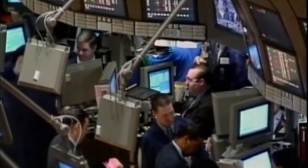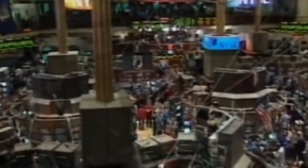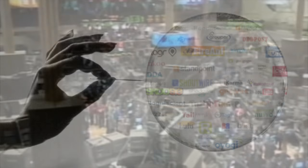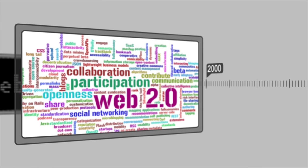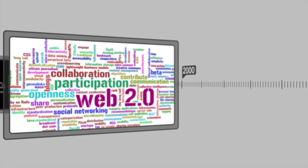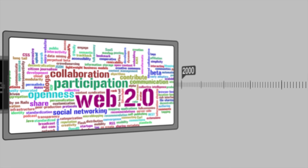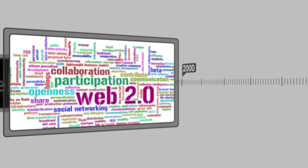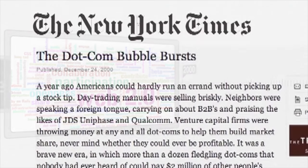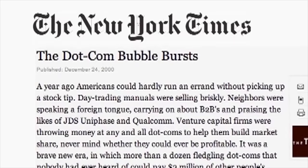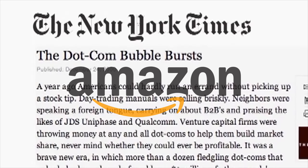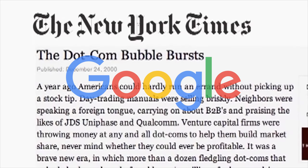However, the influx of companies trying to establish an online presence led to sky-high valuations with no basis of revenues or future plans to sustain growth, creating the dot-com bubble. The dot-com crash in 2000 wiped out many Web 1.0 companies with only the strongest surviving, including two of the largest tech giants today, Amazon and Google.